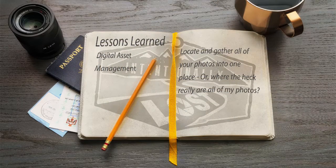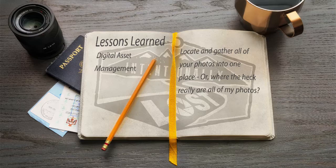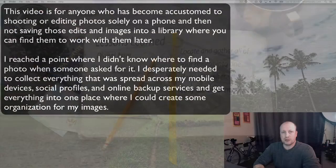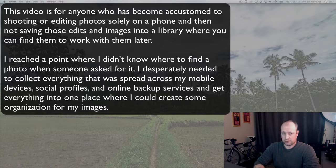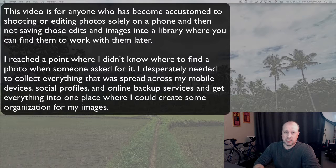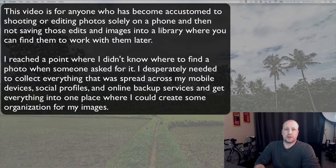Hello, this is Kevin Wenning. I'm starting here on one of the steps that I had to take when I first started getting serious about my photography. The big problem that I had to solve was the fact that everything that I had taken, edited, and shared so far was out across social media, and that was the only thing that I was doing when I first started taking pictures.